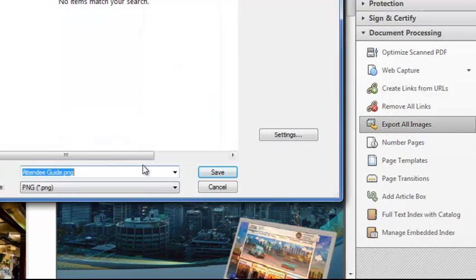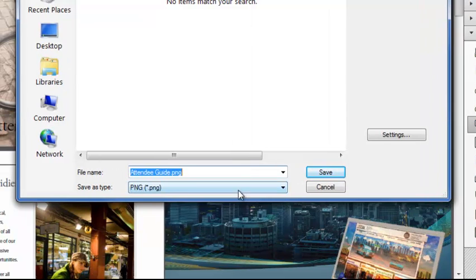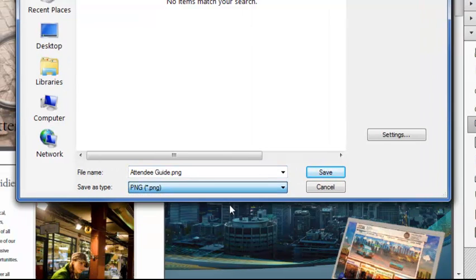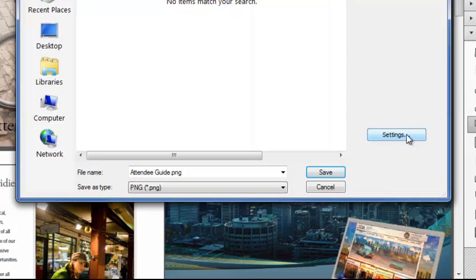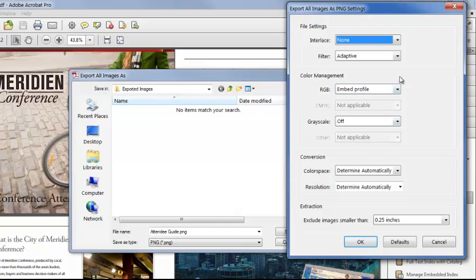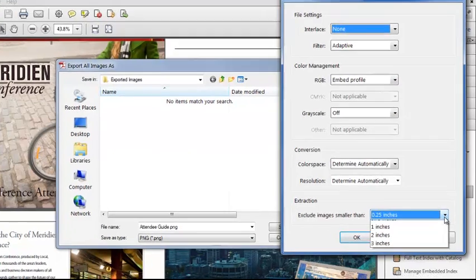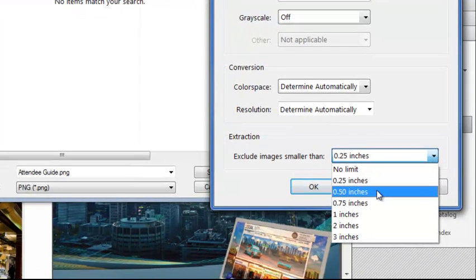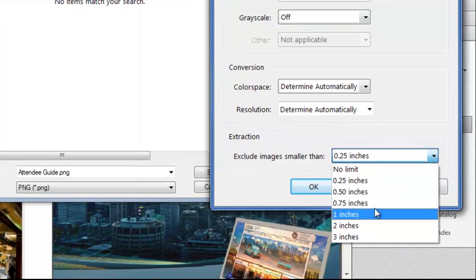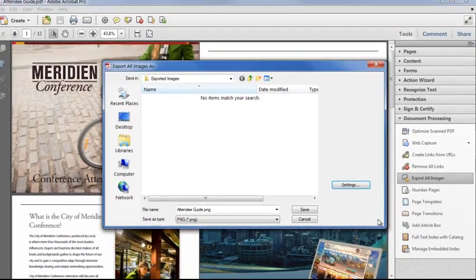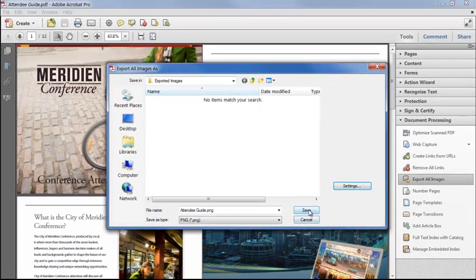Choose a file name and a file type, and on the Settings dialog, you can specify the details of each file and exclude images below a certain size, for example to avoid exporting icons or graphical bullet points. Click OK and save,